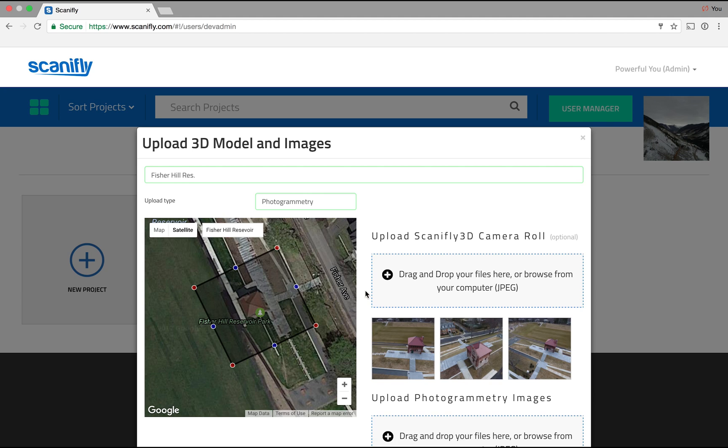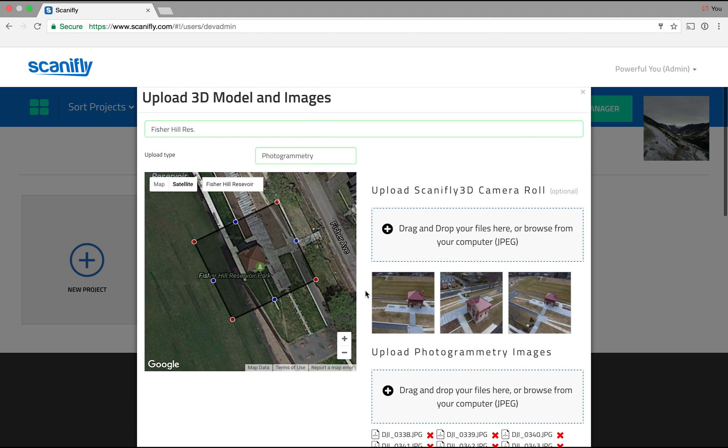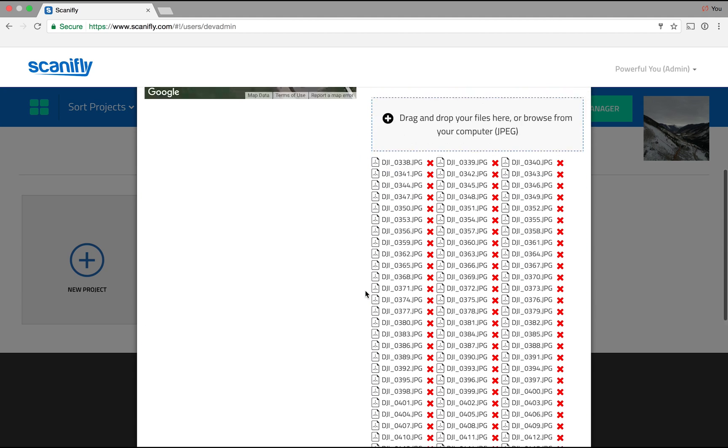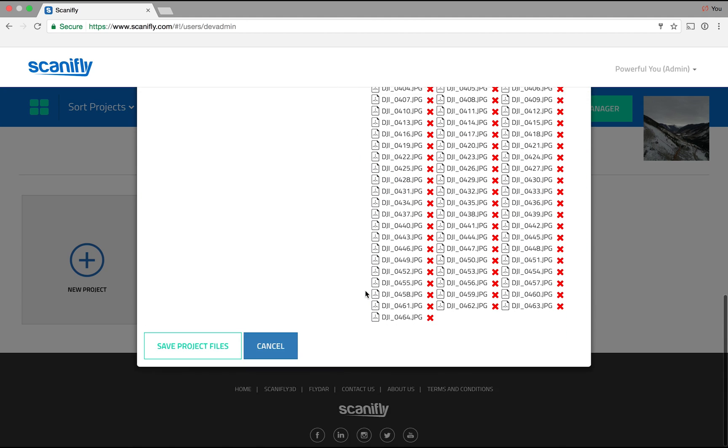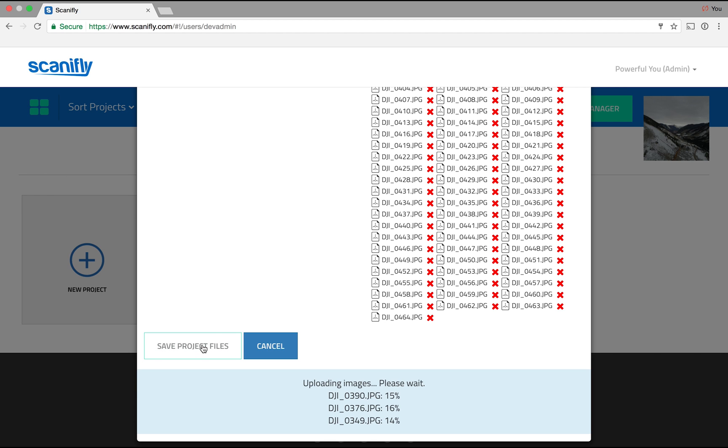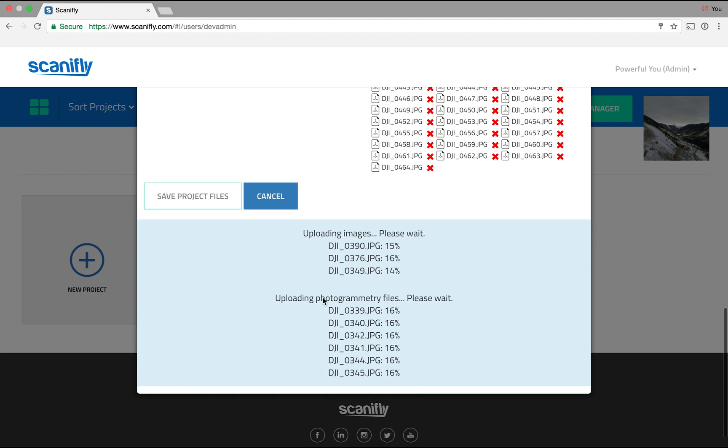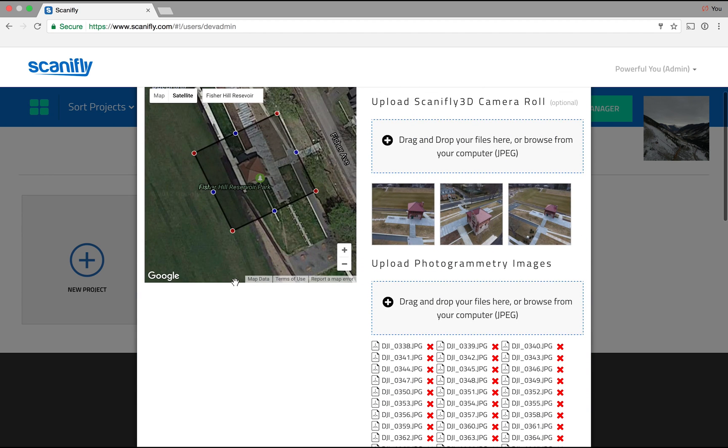Okay, you've set your bounding box, uploaded your photogrammetry images, and images to your camera roll. Click Save Project Files and wait for your images to upload. You can go to another tab in your browser, but don't close this page until your images are fully uploaded.